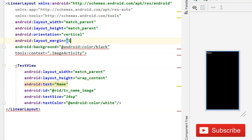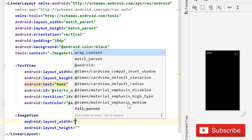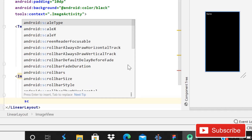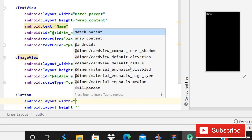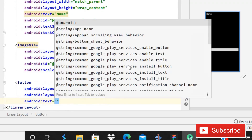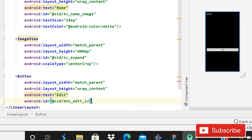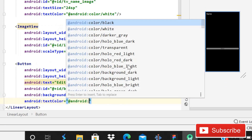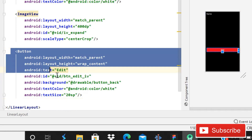It will make the borders visible, so I will give padding instead. After this, use a simple ImageView - height will be match parent and width will be 400dp. The ID is going to be 'iv_expand' because we will expand that image. Scale type is going to be centerCrop. Then close it. After this we will have two buttons - width match parent, height wrap content, text is 'Edit', ID is 'btn_edit_iv', background is button_back, text color is android white, text size is 20sp.